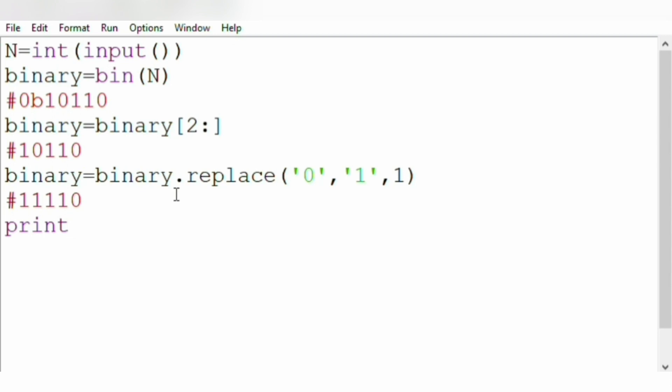Now we are going to print that: print int binary and the base 2.